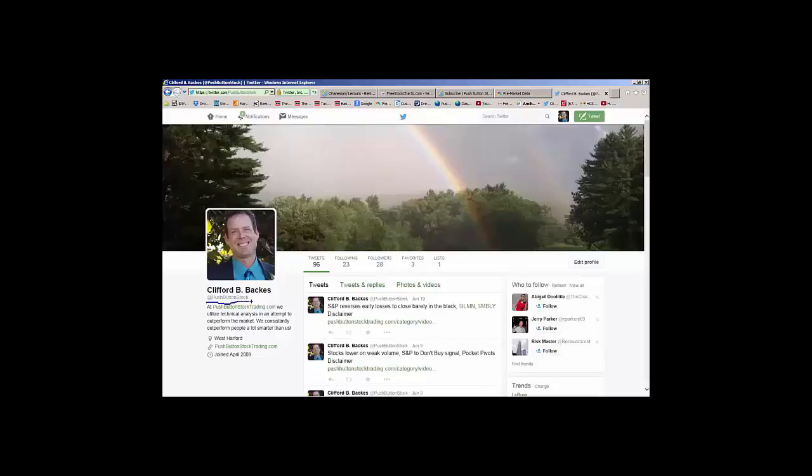Again, my name is Cliff Backus. That's your daily video market review. Have a safe and profitable day. Keep your stops in place and I will see you again tomorrow. Please stay tuned for our important disclaimers. All the best.